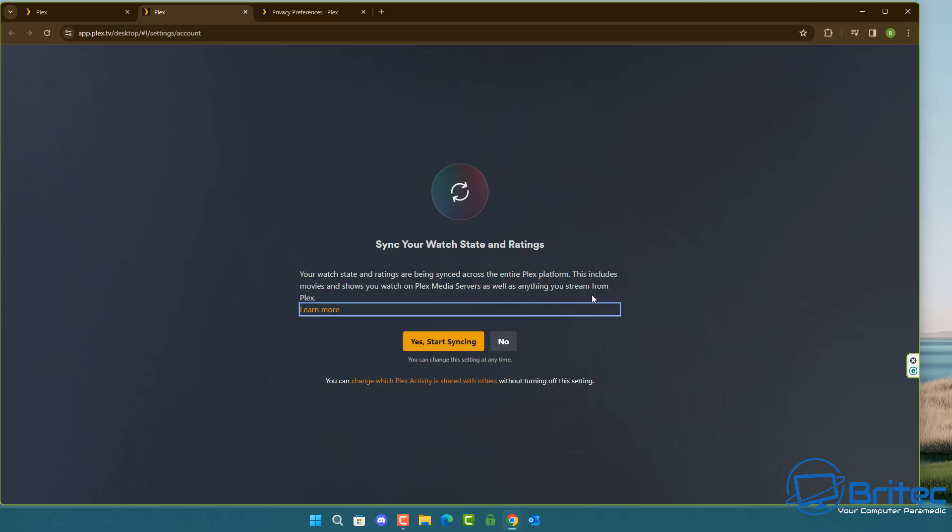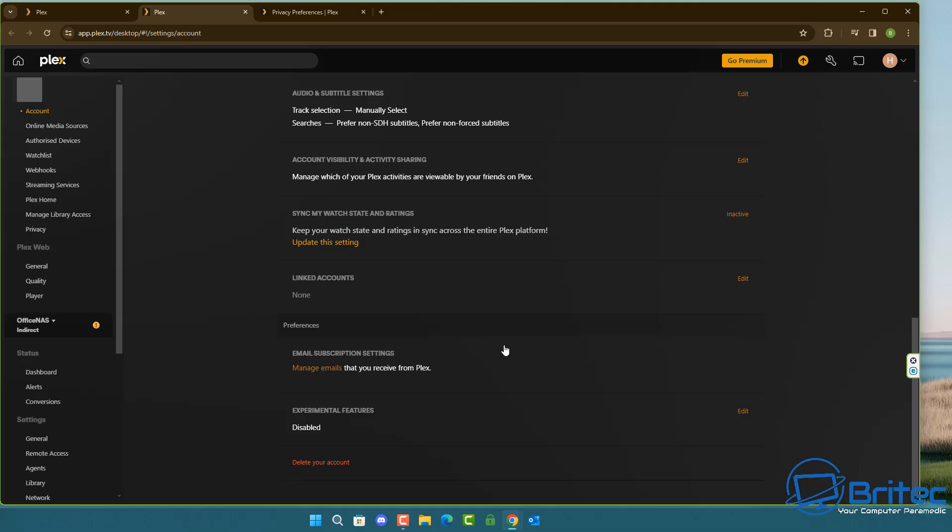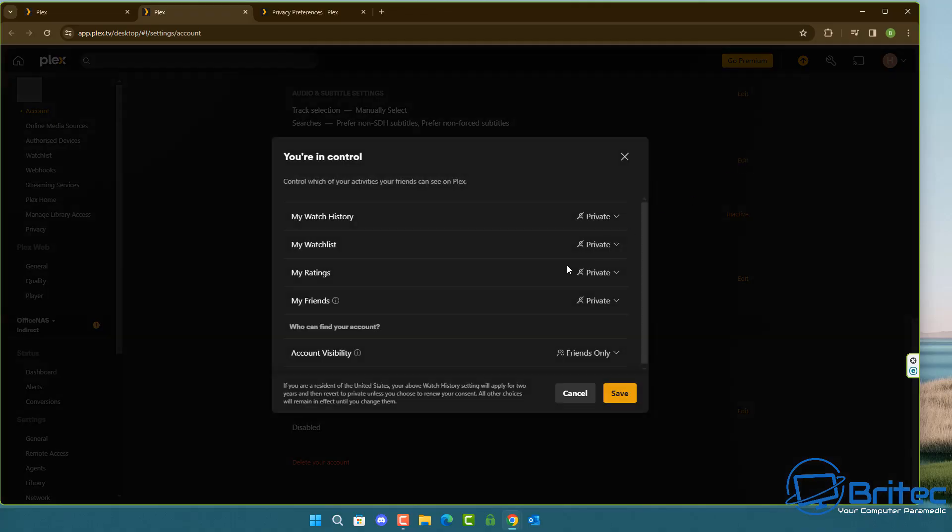I don't have this turned on because all of the information that you've been watching and all of the stuff you've been watching will be sent back to all of the people in your friends list. You can see it's set to inactive so that's definitely what you want to do.